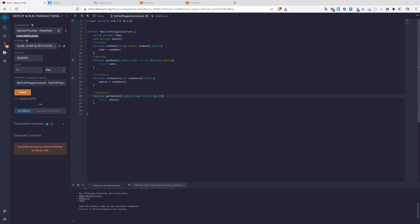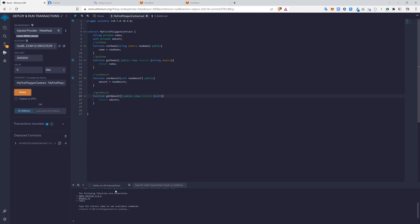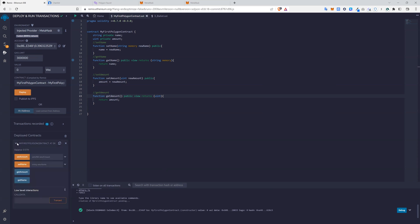So we can now deploy, which now asks us to deposit Matic into the contract. Press confirm. Just the power of the blockchain. As you can see, our transaction was confirmed. So our contract is on the blockchain. As you can see here, contract now been deployed.